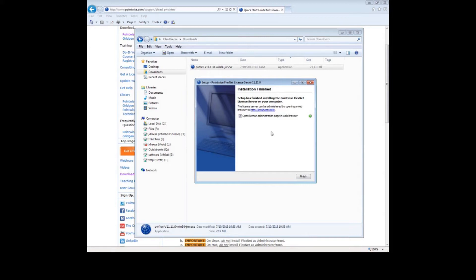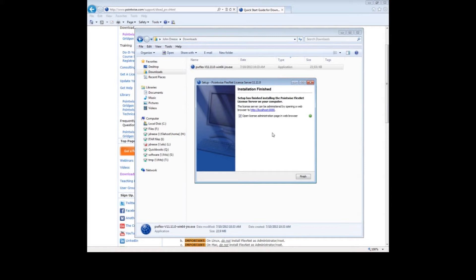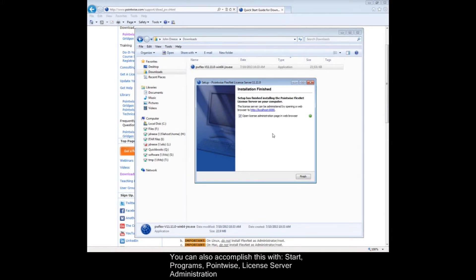When you push this Finish button, the FlexNet License Server will start running in the background. This will allow you to view the FlexNet License Manager interface in your web browser. Normally, you would have to manually type in the address, but by pressing Finish here, the FlexNet Manager interface will be launched automatically.